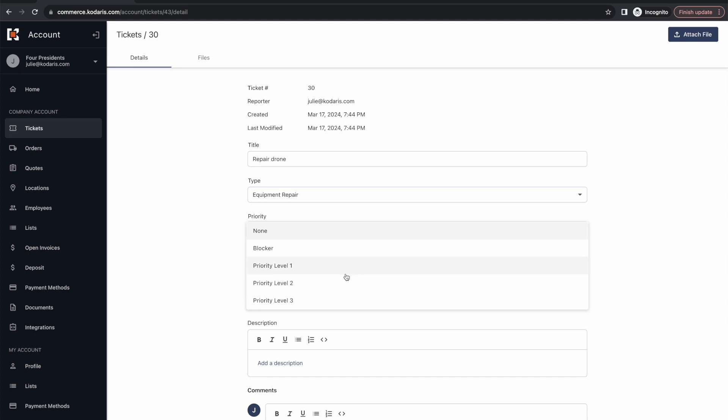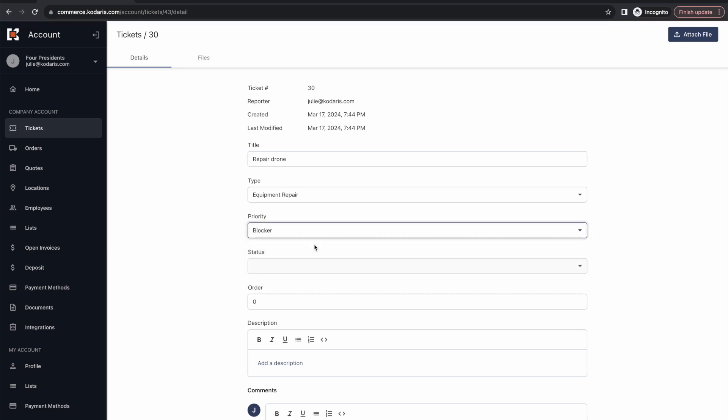I'm going to select the priority. Maybe it's really urgent that I get this drone fixed, so I'm going to make it a blocker. Again, these priorities have been entered into this Codaris system. You can set any priorities you'd like for your Codaris system and your customers to choose from.